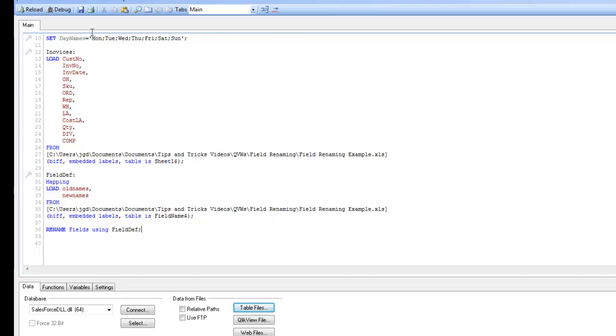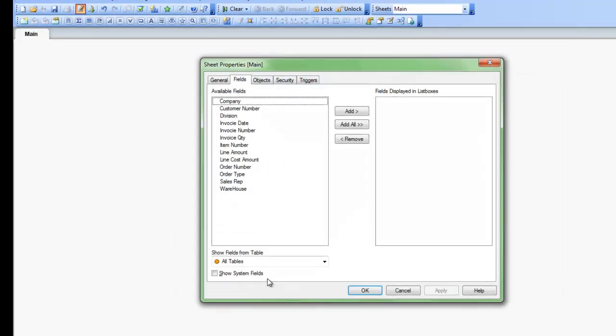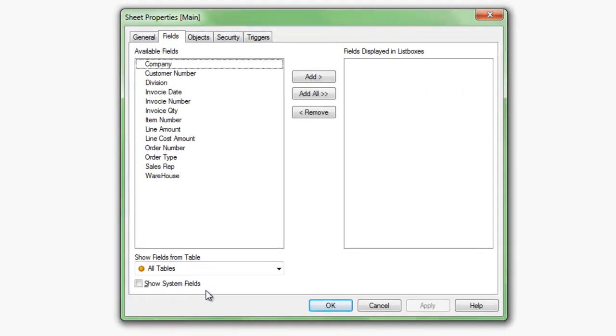Now that that's all done, we'll just save this. And now I can reload the document. And you can see here that all of my fields have been aliased according to my mapping table.